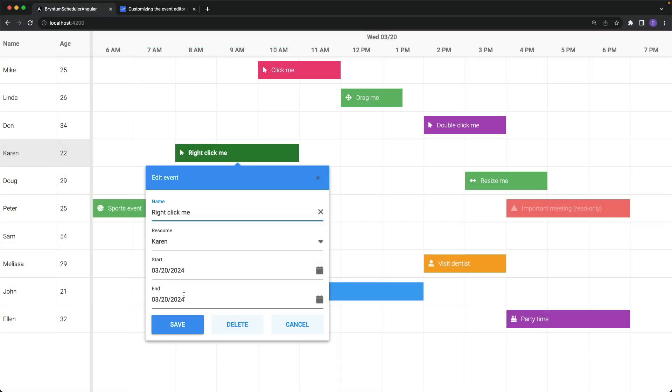Sure enough, Start and End only have a single input now for the date. The time is gone.